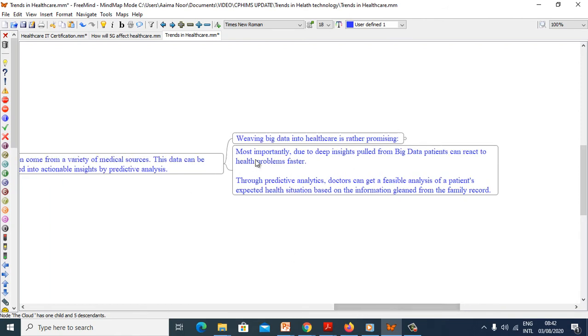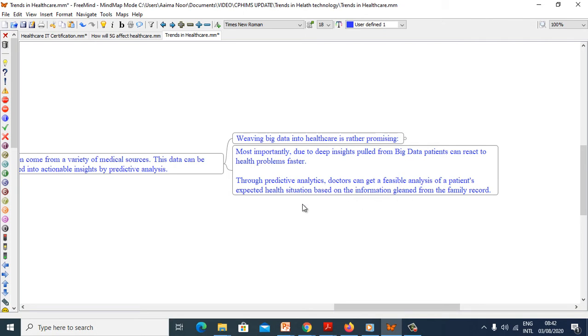Most importantly, due to deep insights pulled from big data, patients can react to health problems faster. Through predictive analysis, doctors can get feasible analysis of patients' expected health situation based on the information gleaned from family records.